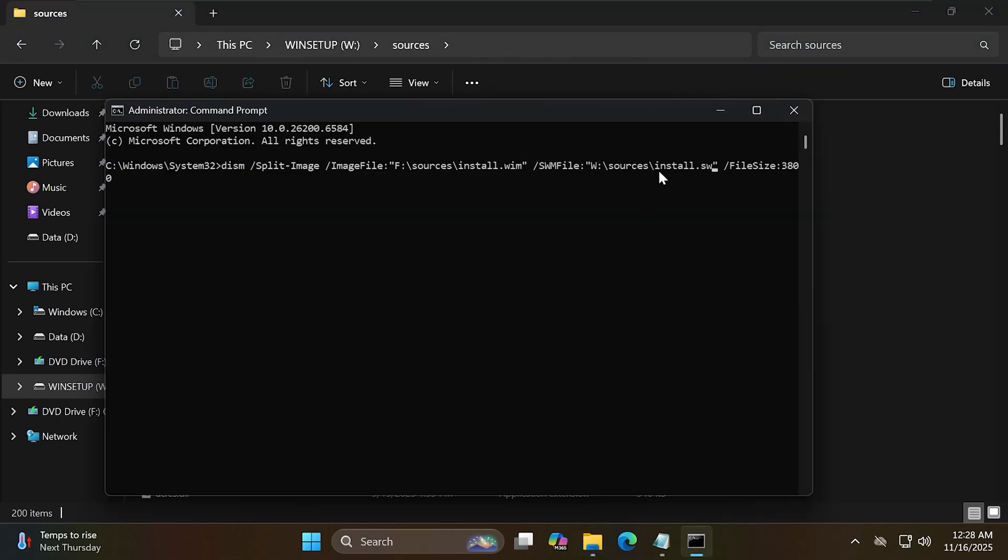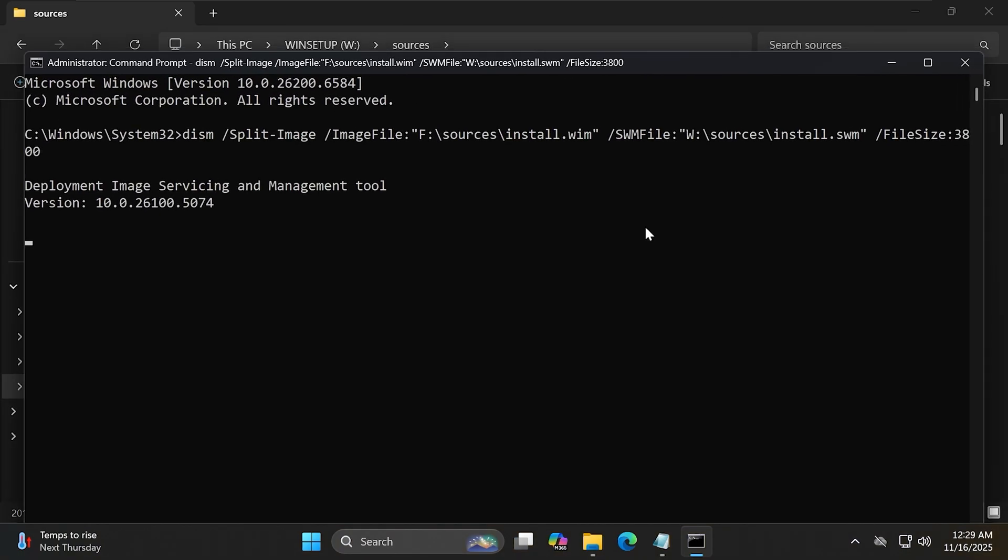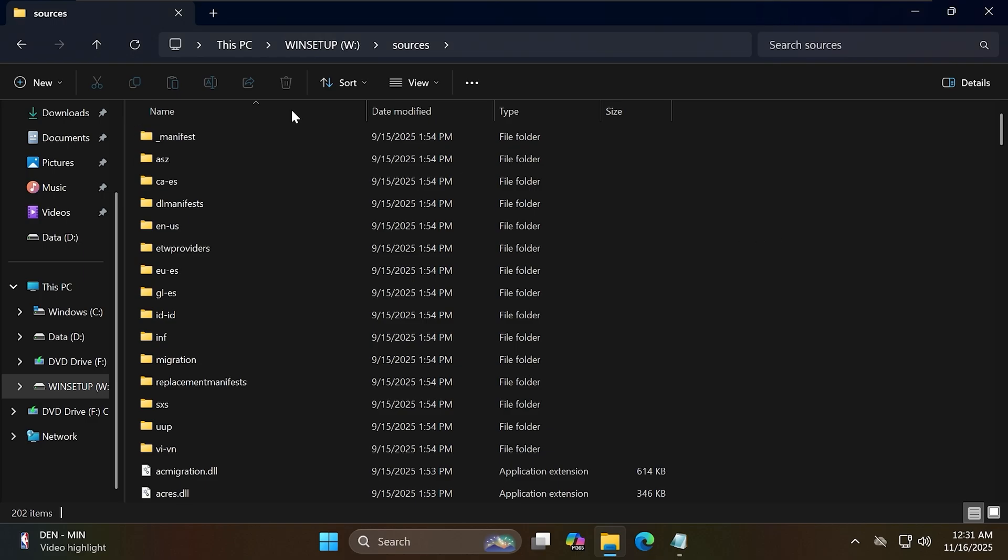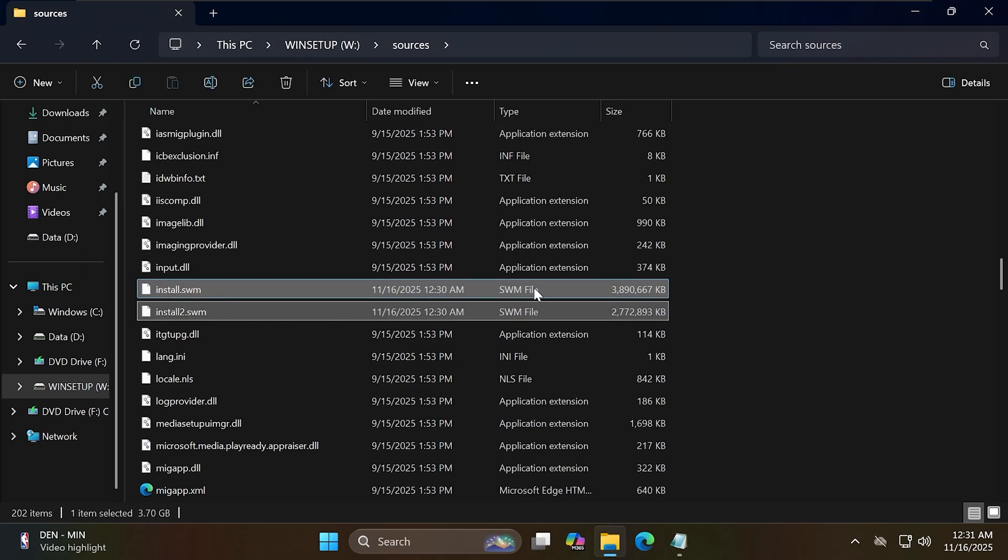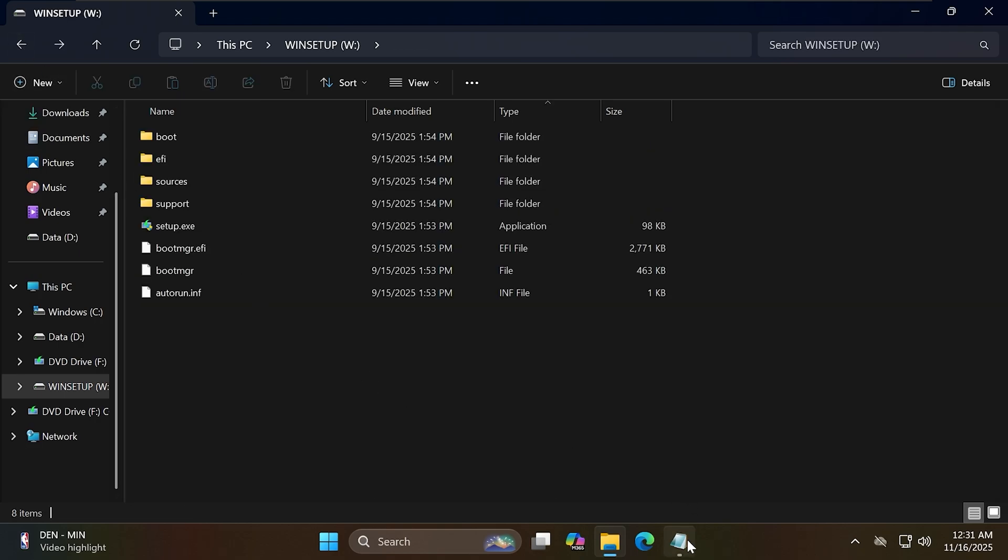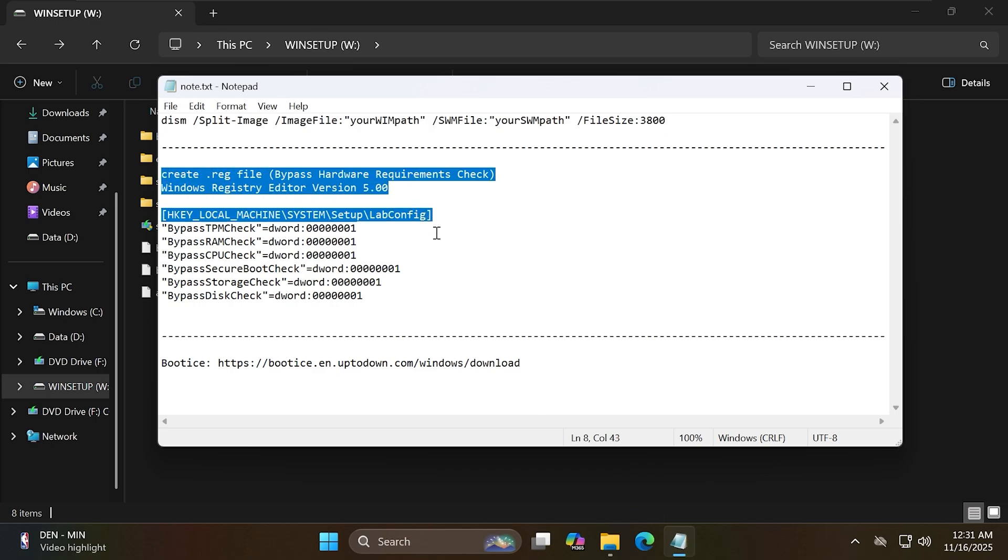I will place the command in the description or comments section of the video. We have successfully split the install.wim file into smaller files. I'll check to see if the install.swm file is in the W partition. As you can see, the install.wim file has been split into install.swm and install2.swm. This means it was successful.